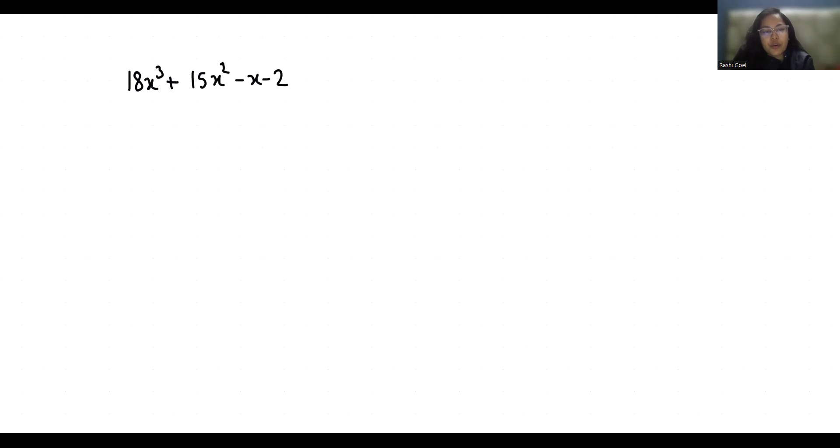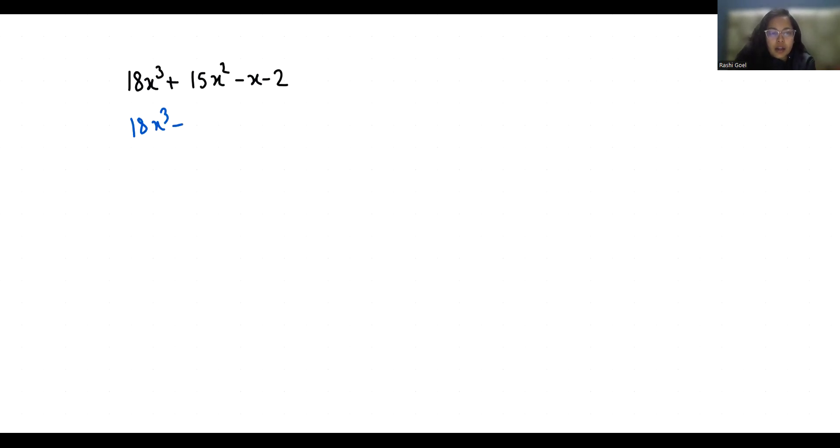So let's start with today's video solution. We can write this 15x² as 9x² + 6x² minus x minus 2.